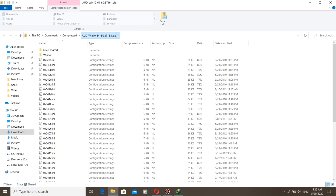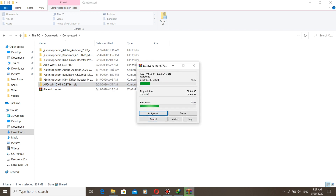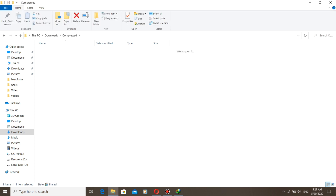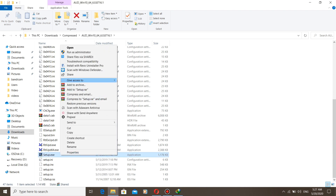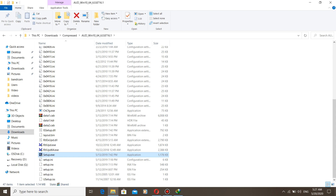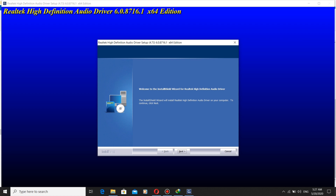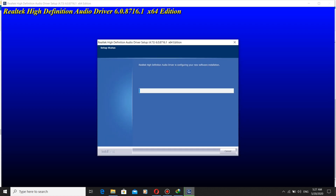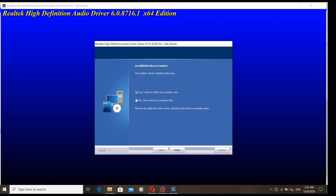Now you have to extract this zip file. Go and extract it. After extracting, find the setup.exe and open it. Click Next, then click Finish and restart the computer.